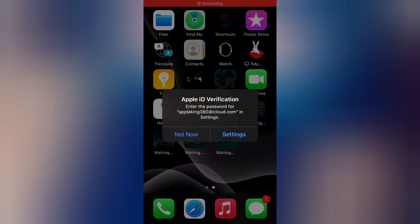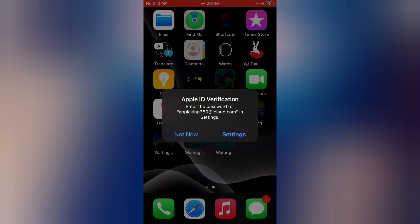Hello guys, this is Bilal and you are watching Bilal Mobiles RVK YouTube channel. In this tutorial I am going to teach you how to fix Apple ID verification. You can see it appears on screen: enter the password for apple king 380 at icloud.com in Settings. Tap 'Not Now' and then go to Settings.